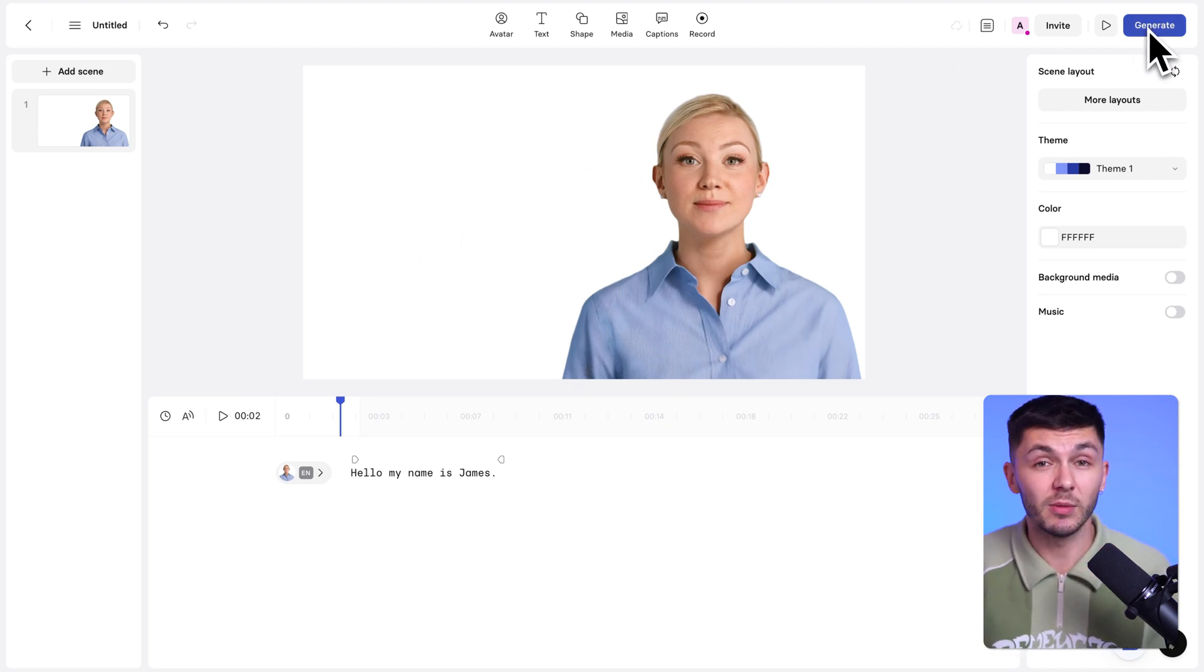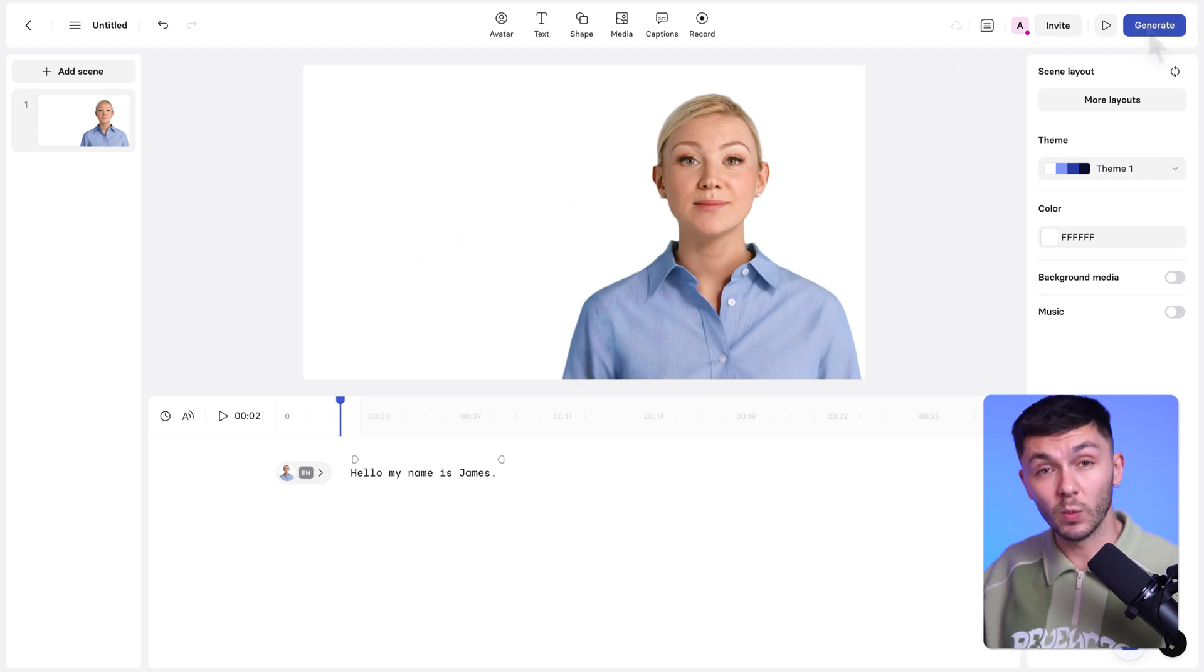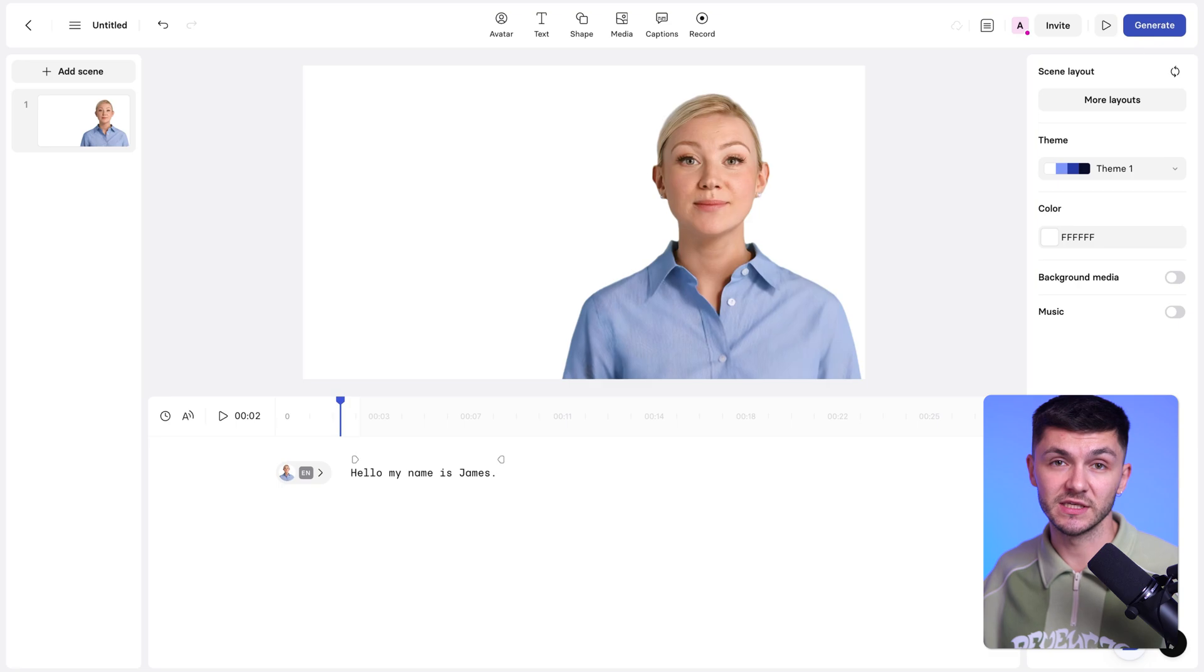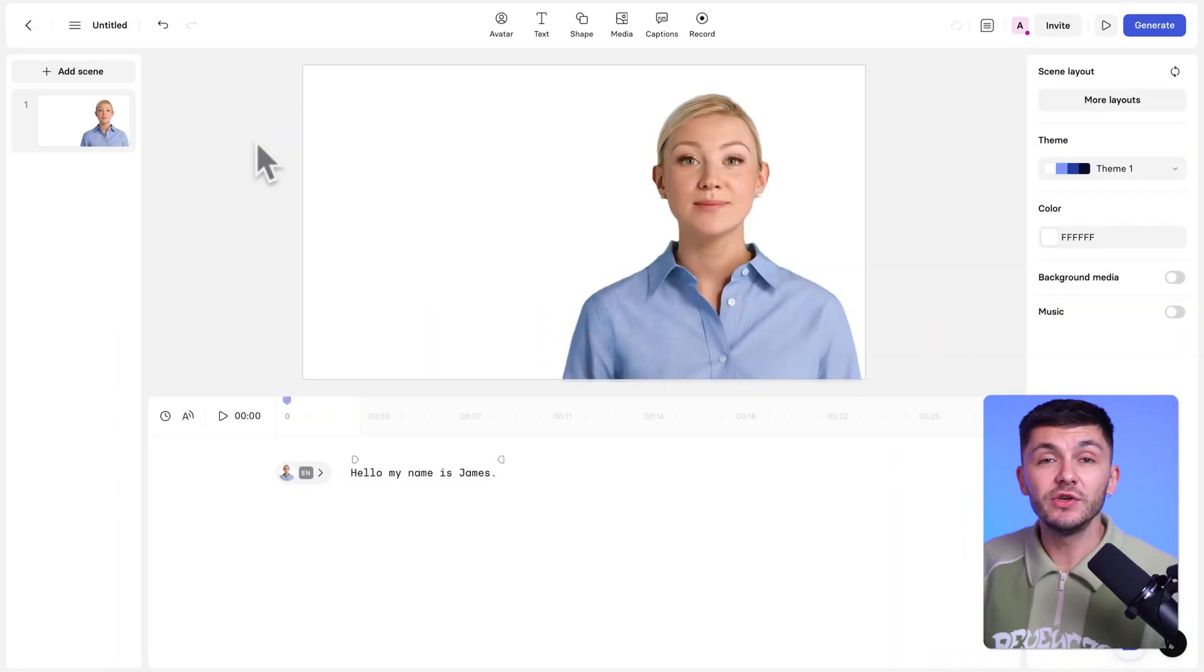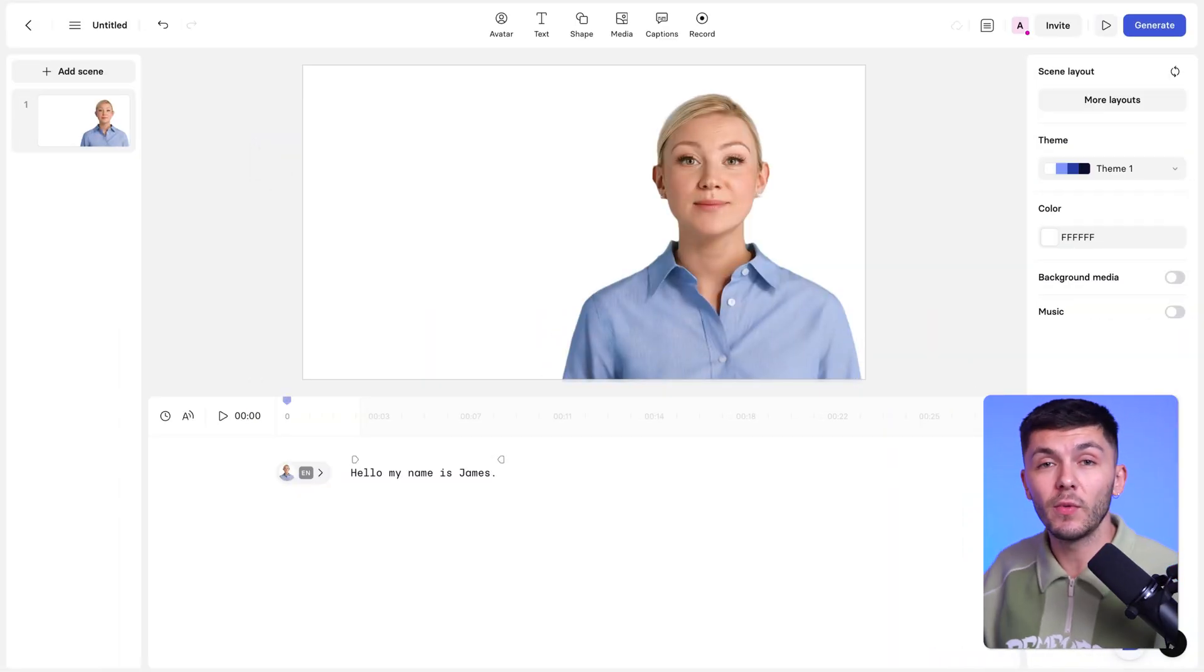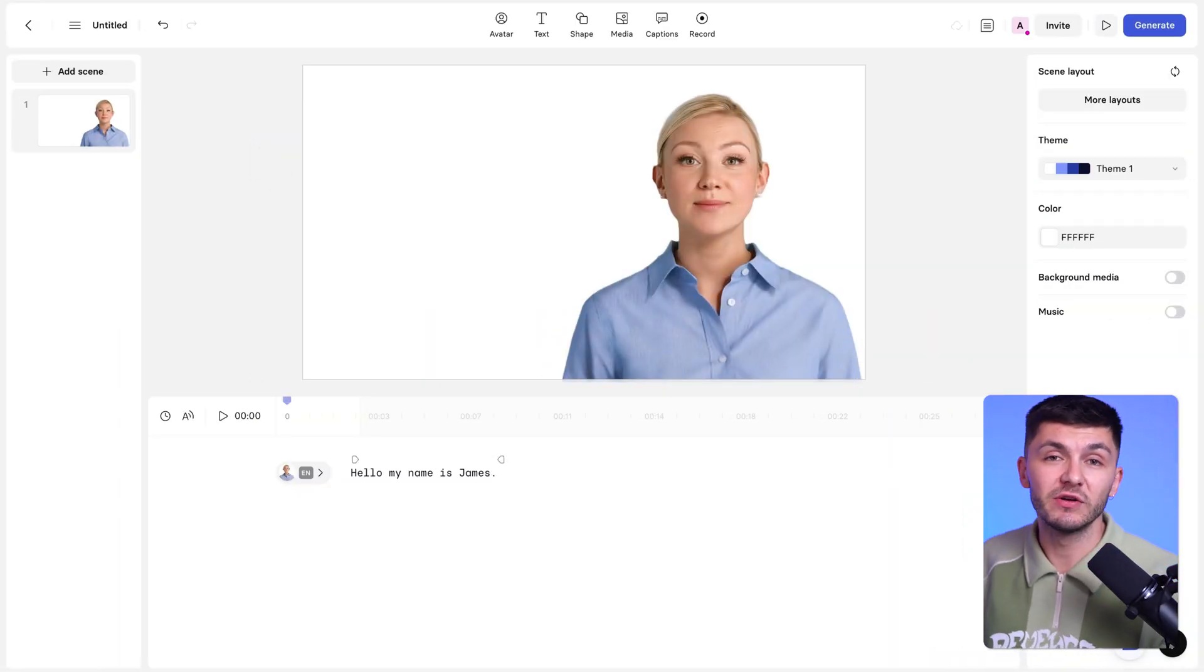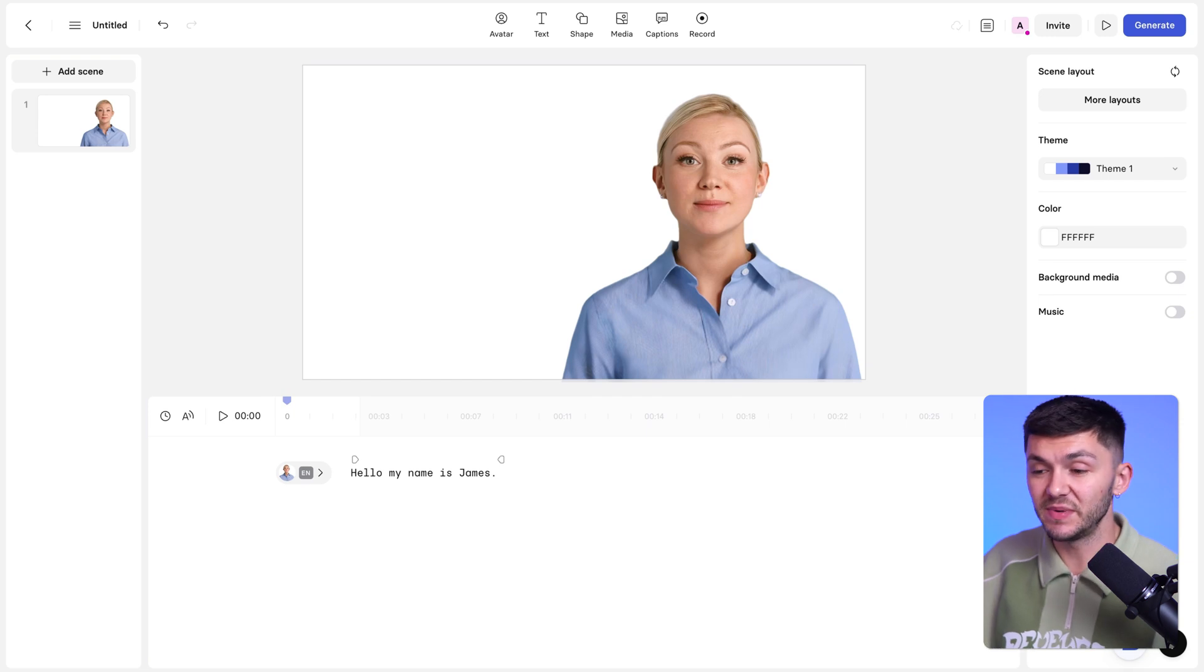So I'm just going to show you a quick example of what this would look like once it had been generated. Hello, my name is James. But with Synthesia, you can do a lot more than just simply create some text-to-speech.